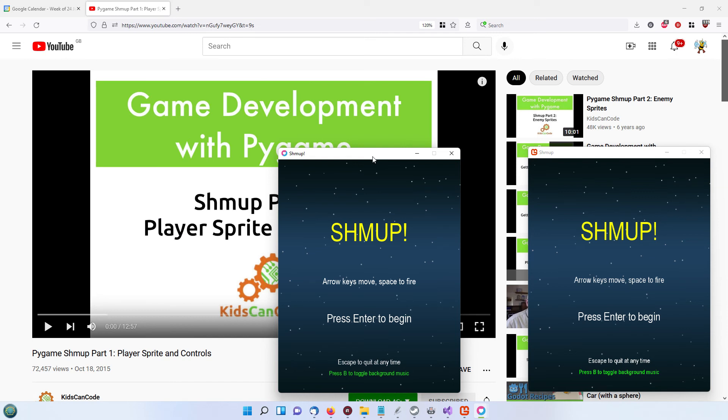So I hope you enjoy it and we'll get cracking on the actual coding in the next few videos. Thank you very much.